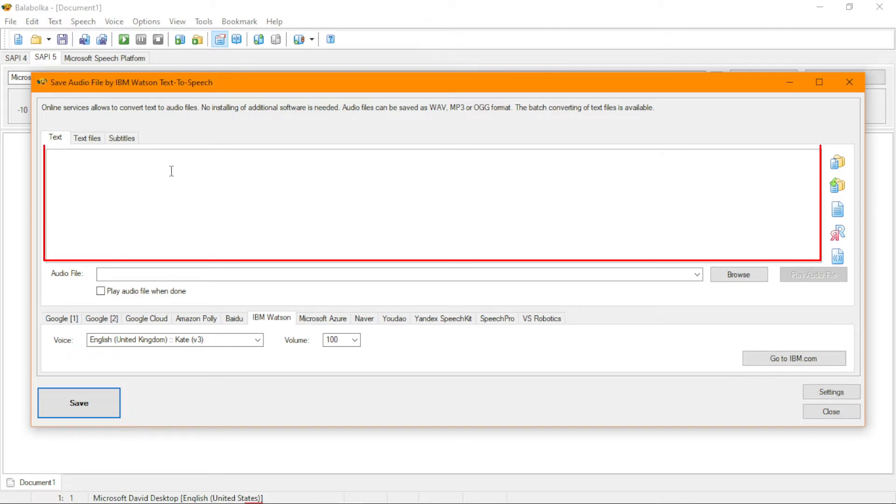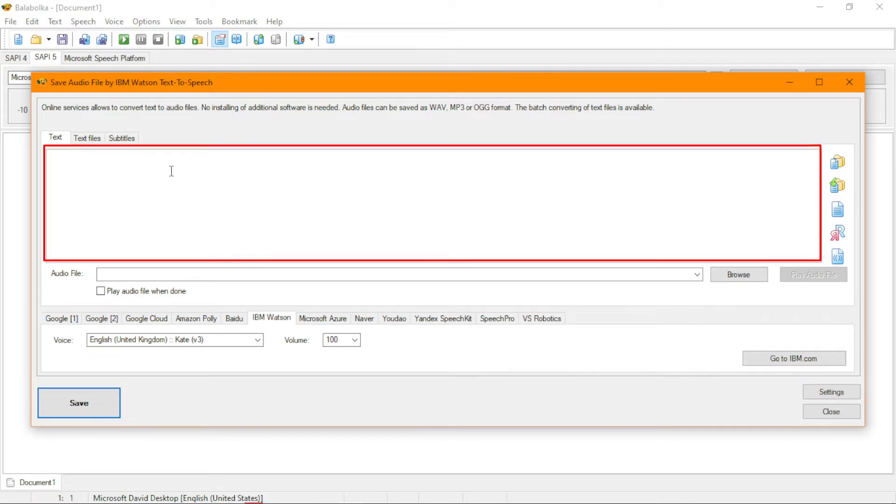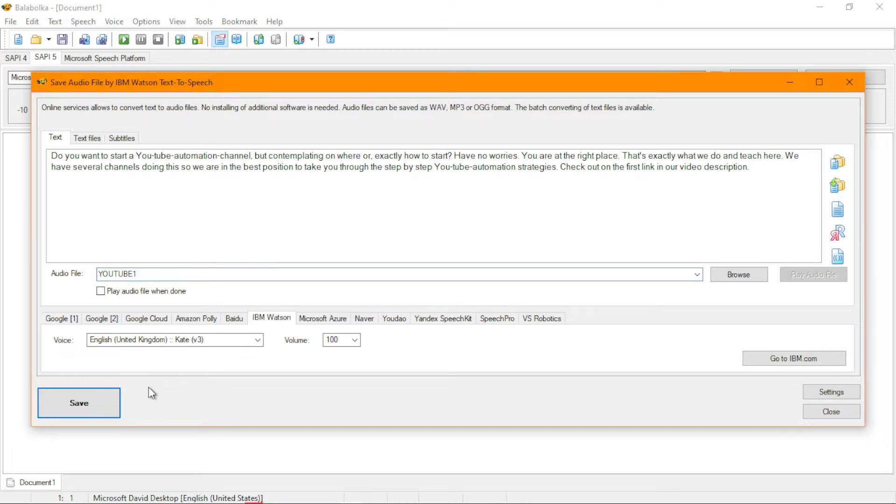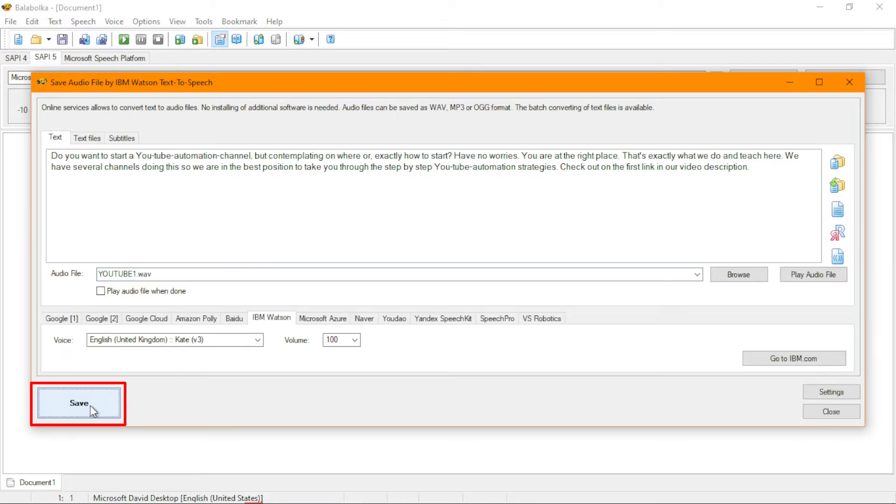Now, in this box, paste whatever you want to read. Now, you have to name your file. What is the name you are going to give to your file? Let me see, YouTube or something, like anything. YouTube one or anything. So click on save, just as simple as possible.